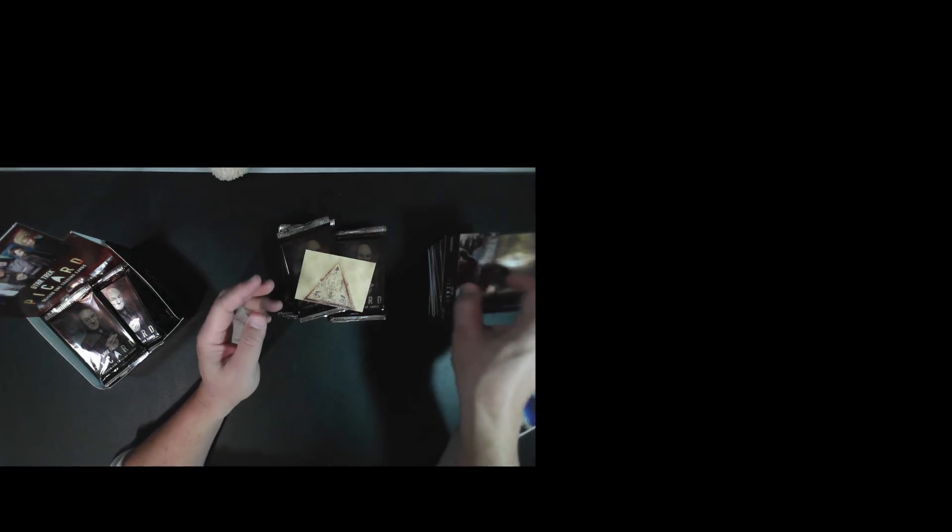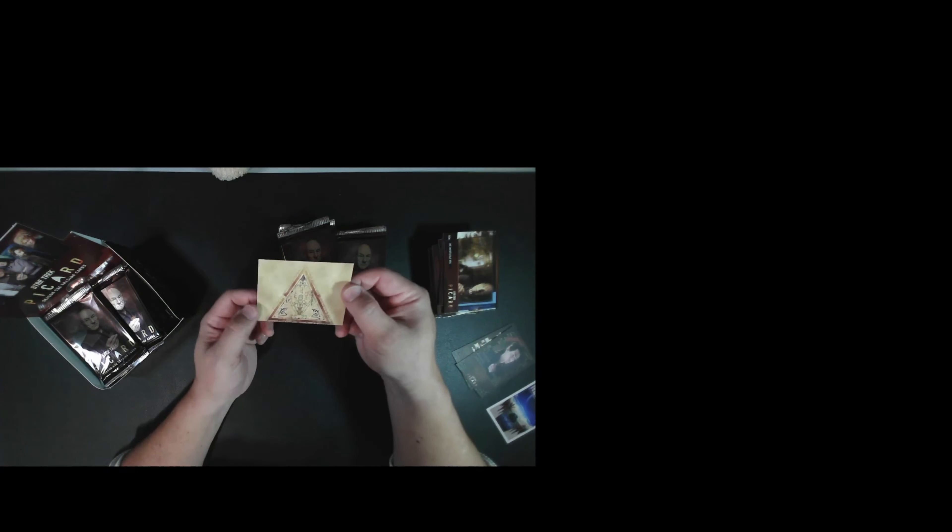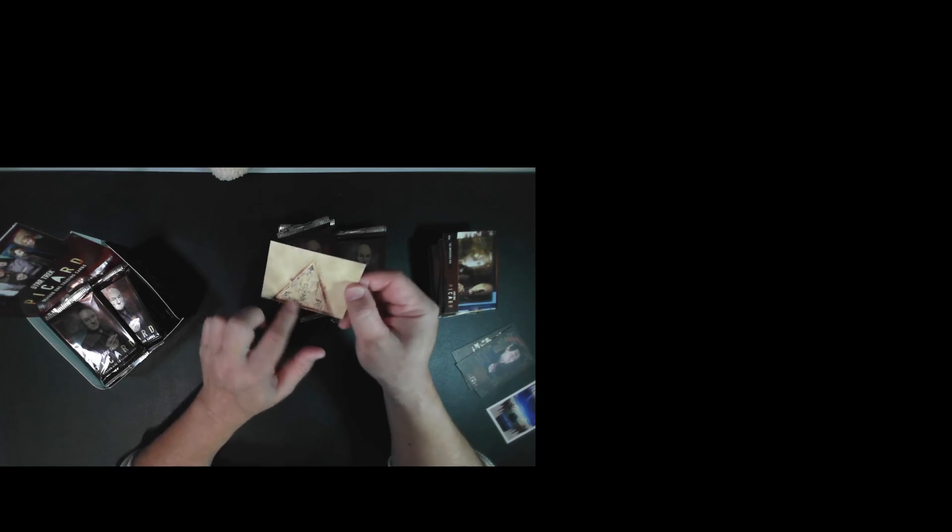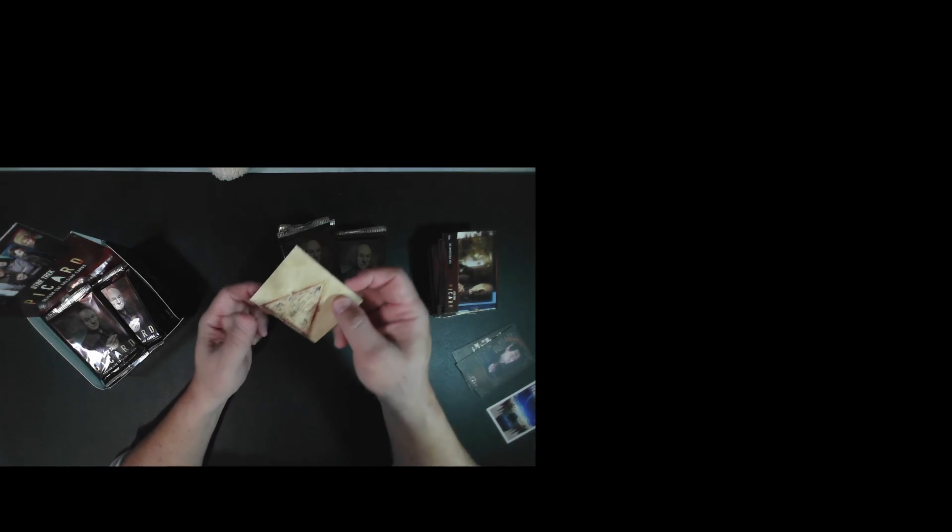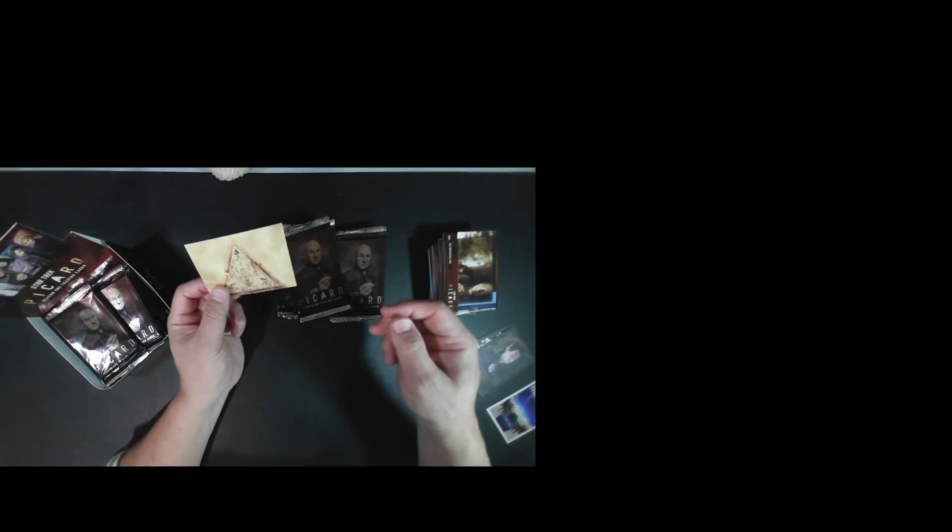Still looking for our first hit. Oh, got something here. Ah, it's the Romulan tarot card. I think these are like four per box. And they're actually perforated. You could tear them out and play the Romulan tarot if you knew how to play it.